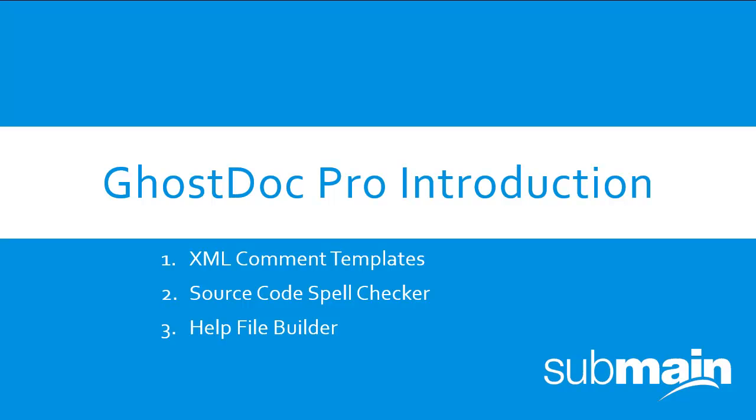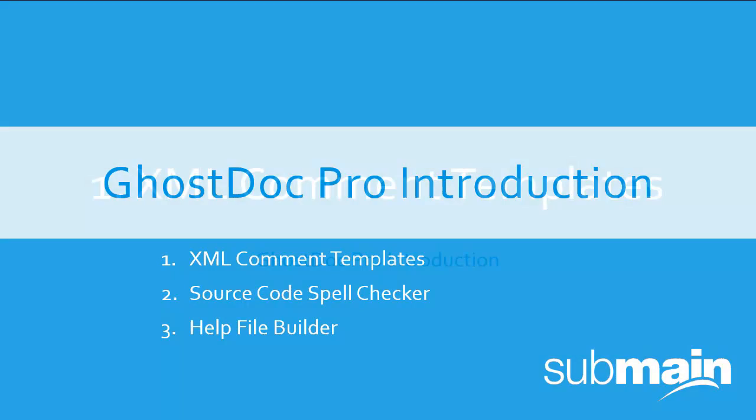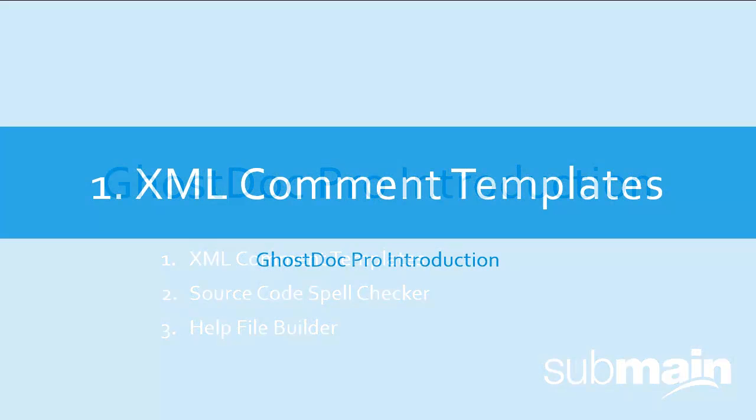GhostDoc Pro brings you several key features that will make you more productive. This video will introduce you to some of them.